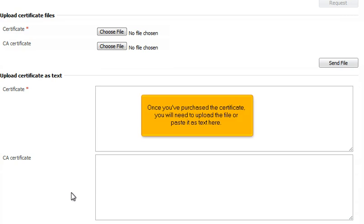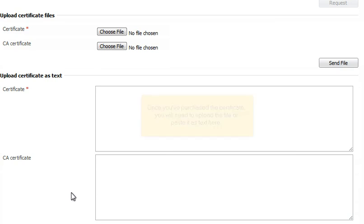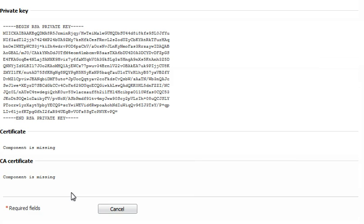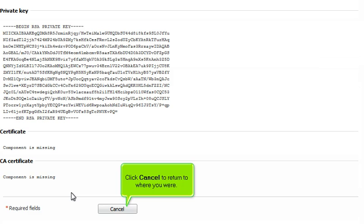Once you've purchased the certificate, you will need to upload the file or paste it as text here. Click Cancel to return to where you were.